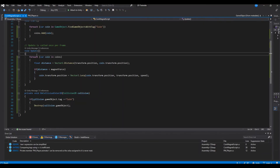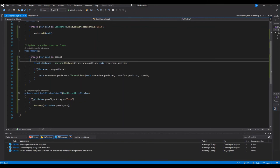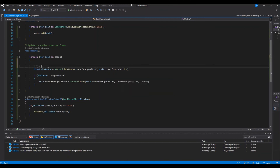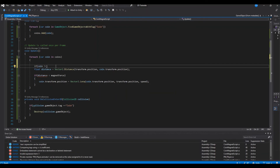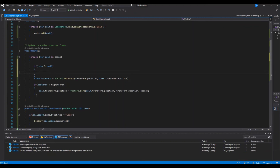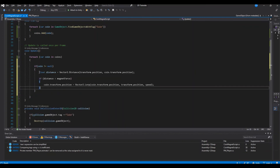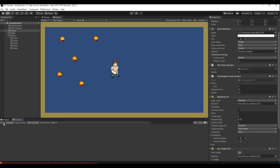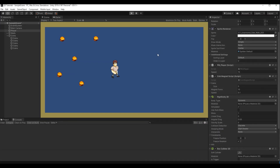The fix is important: inside the Update foreach loop, we need to wrap the movement logic with a null check. After the foreach we say: if coin isn't null — meaning if it's still in the scene — then we do the distance and lerp logic. Let it compile and let's hit play again. Now we're moving toward the player without any errors.